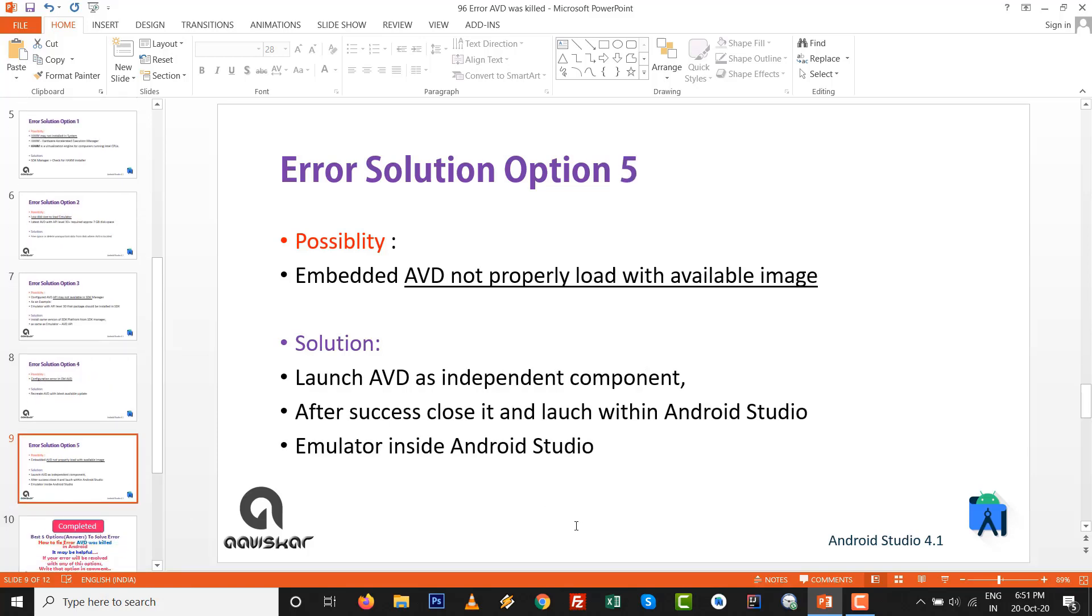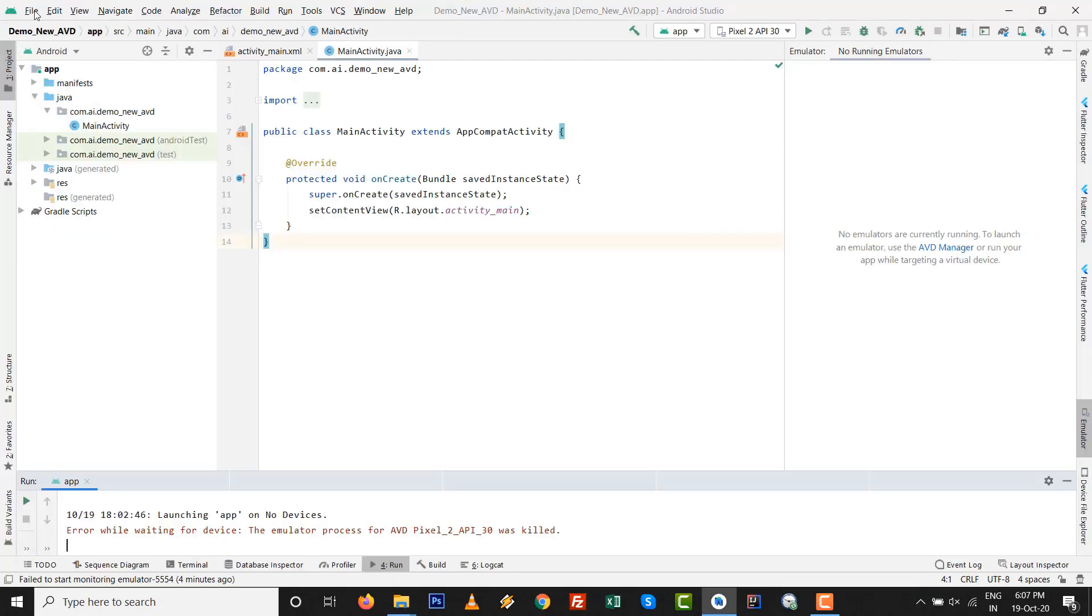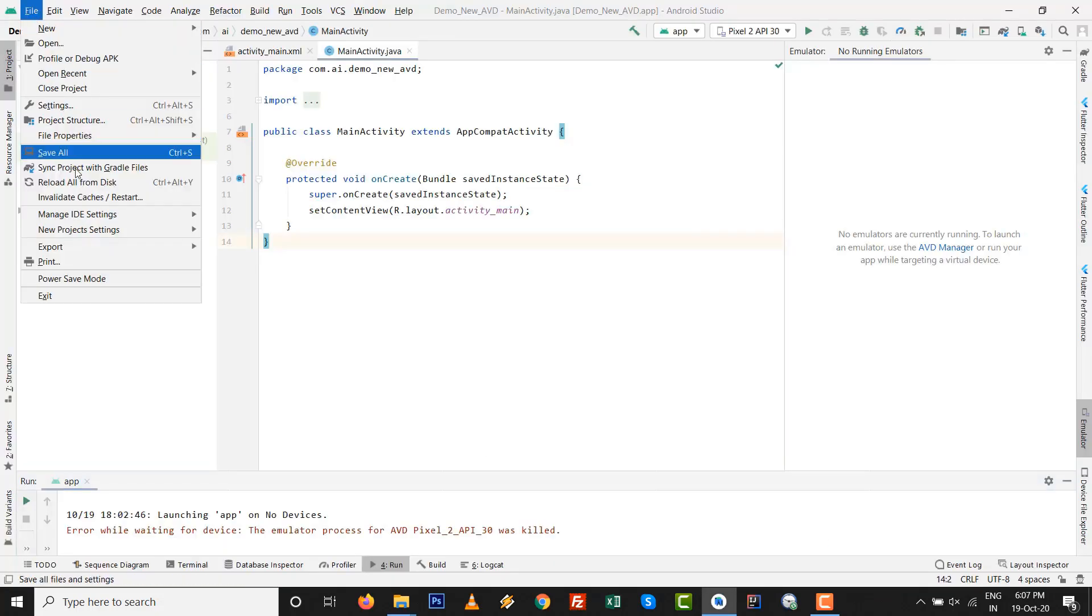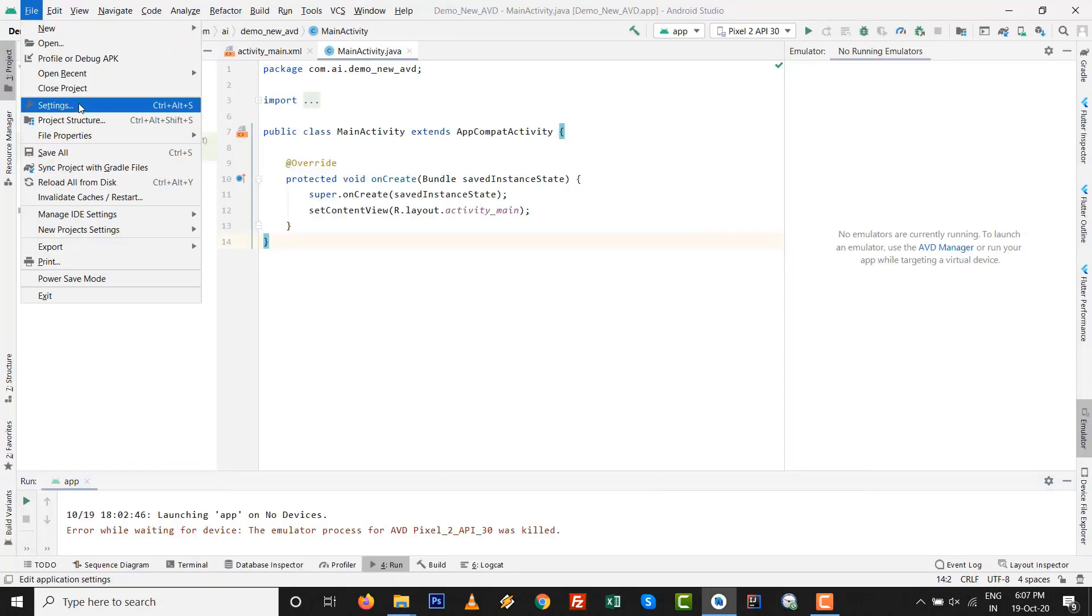Let's discuss error solution option number five. Possibility is AVD not properly loaded with the available image. If you are loading first time, then it takes some time and takes some space. That's why we launched the AVD independent as an independent component. This is only for those who are using Android Studio 4.1 and embedded emulator.